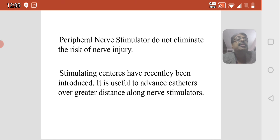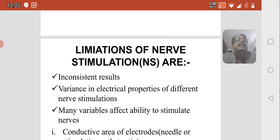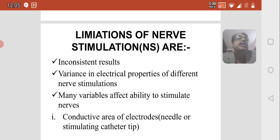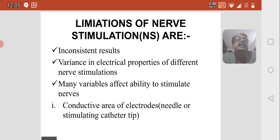The limitations of nerve stimulation include inconsistent results and variance in the electrical properties of different nerve stimulations.